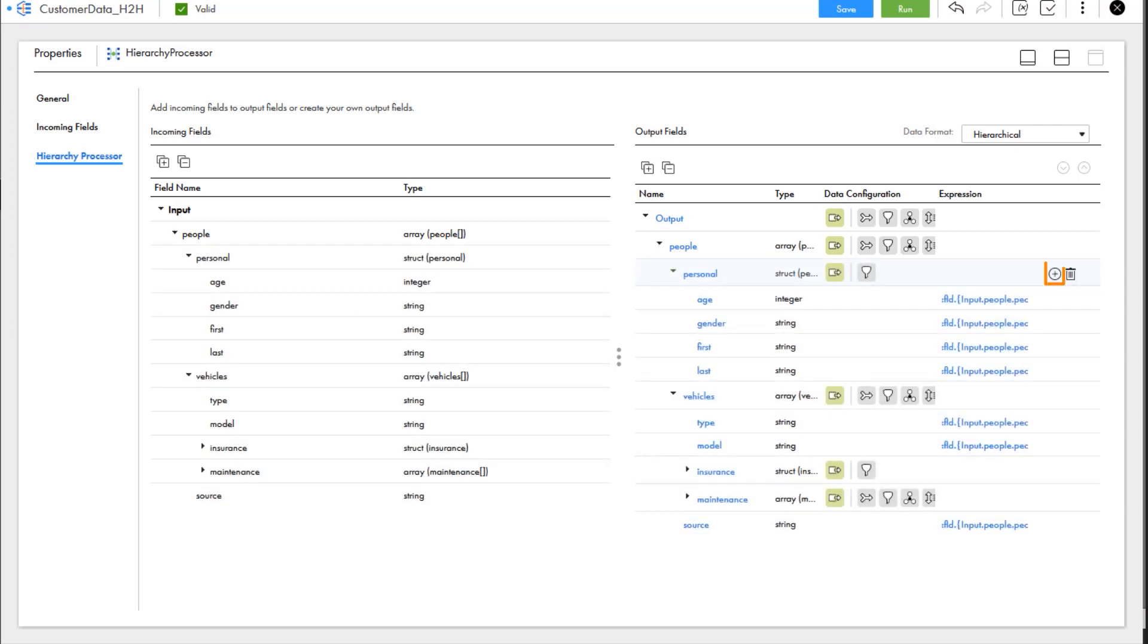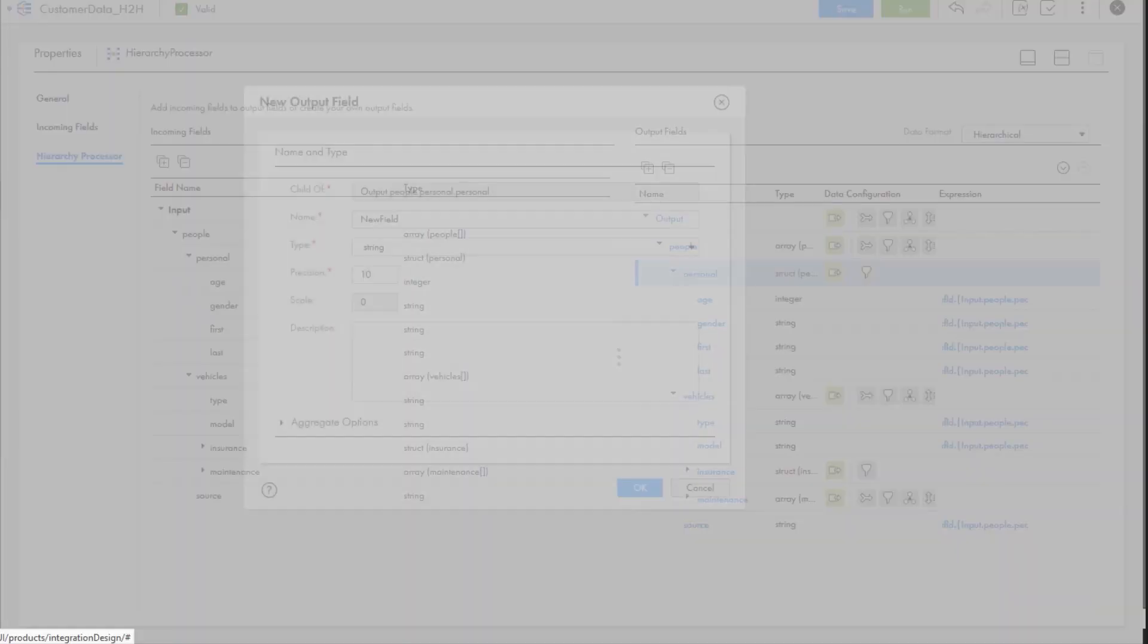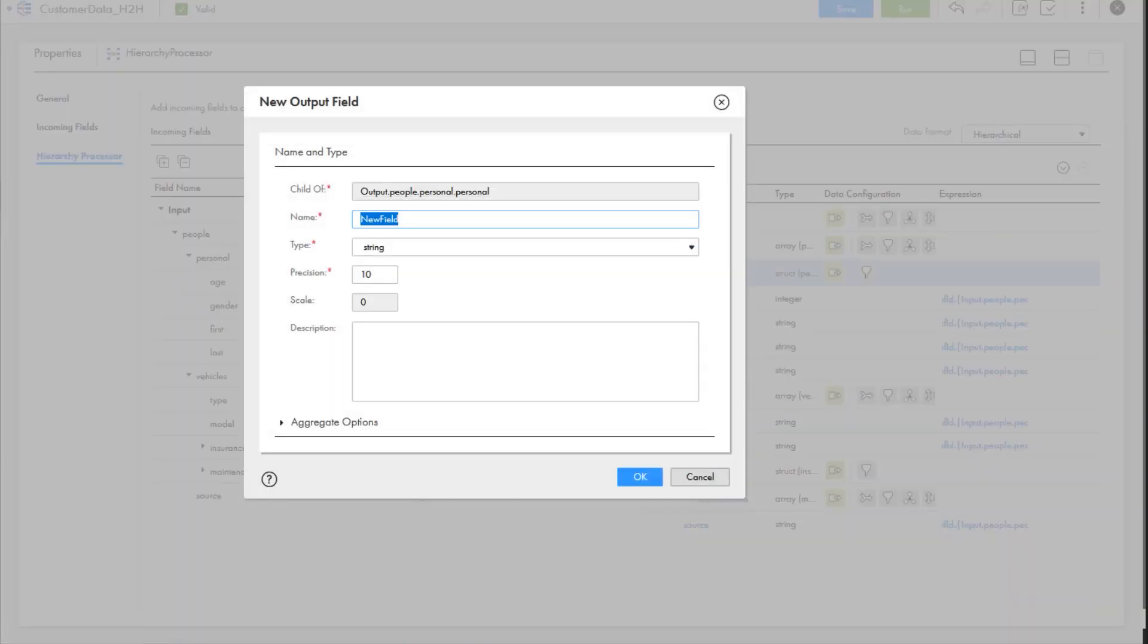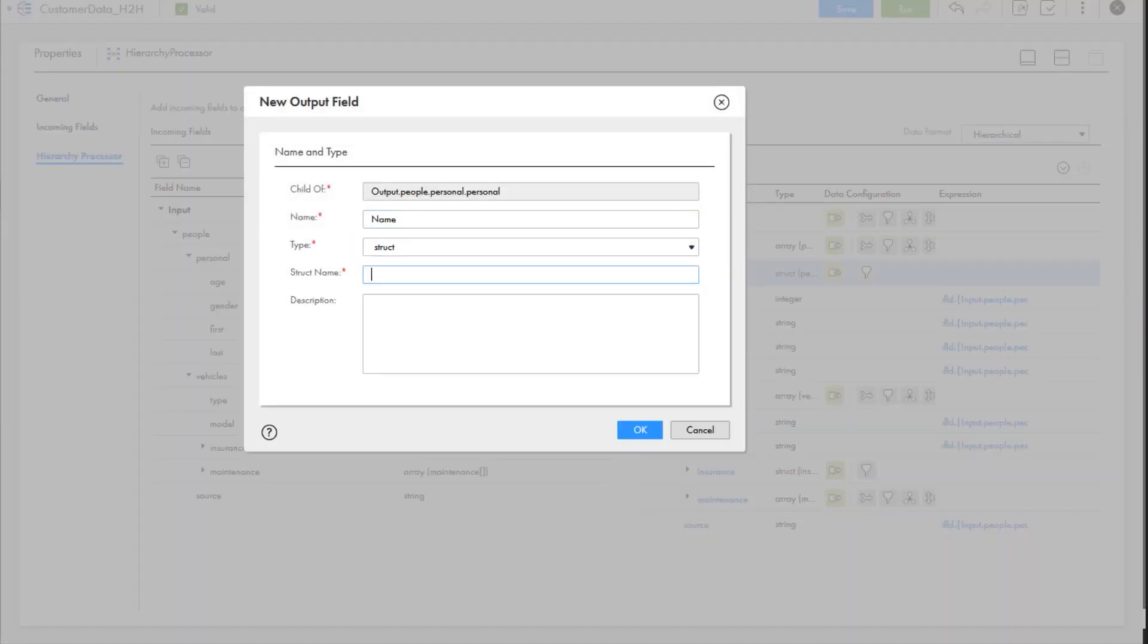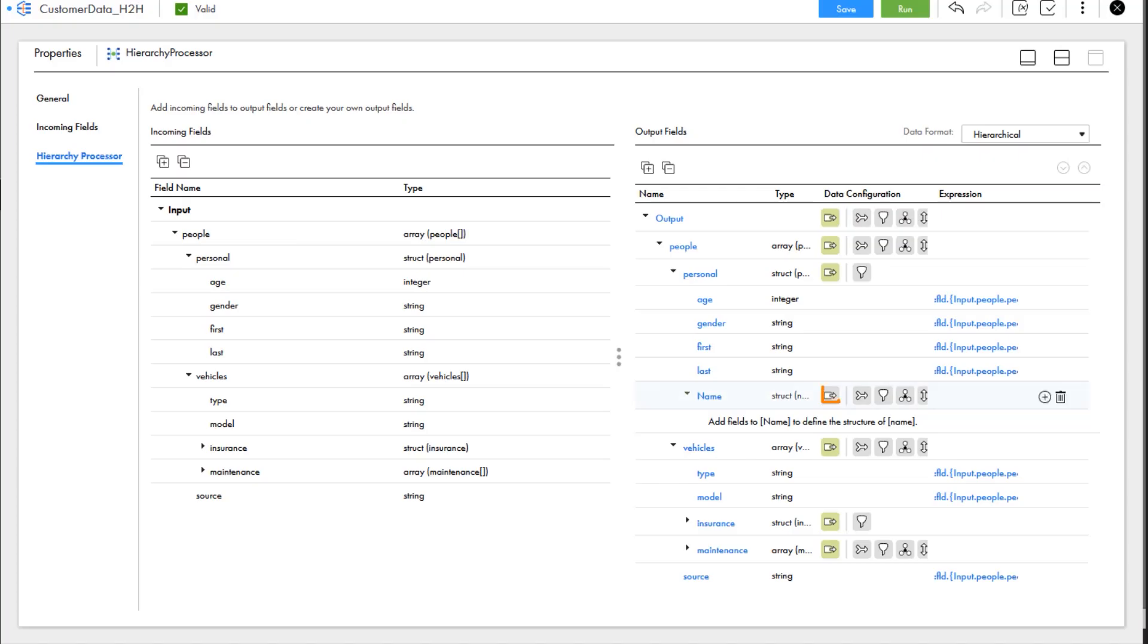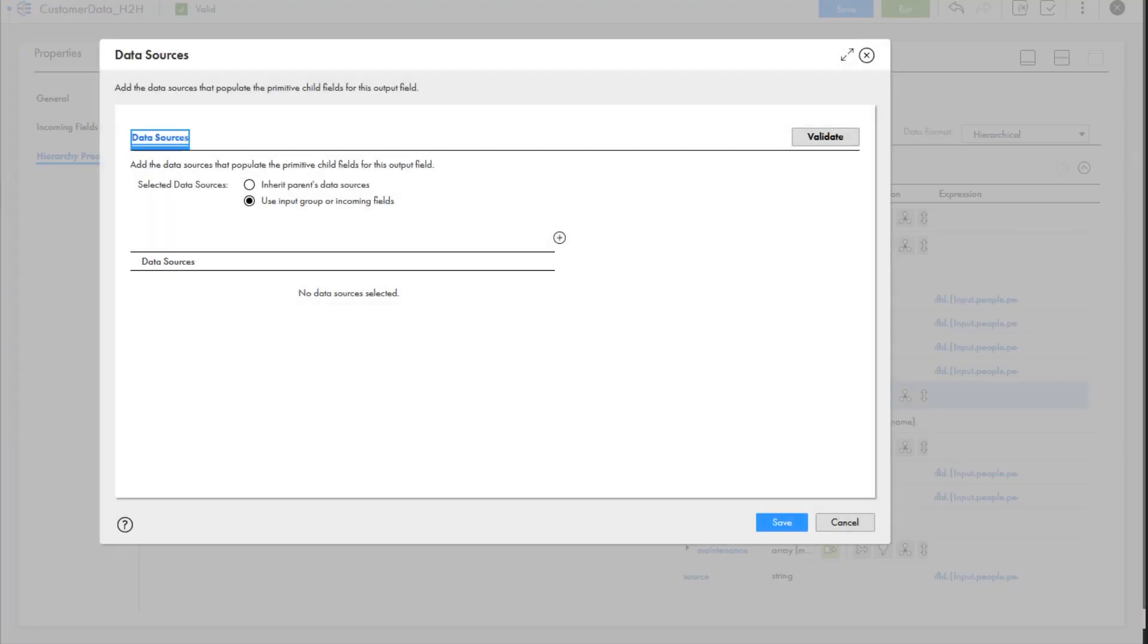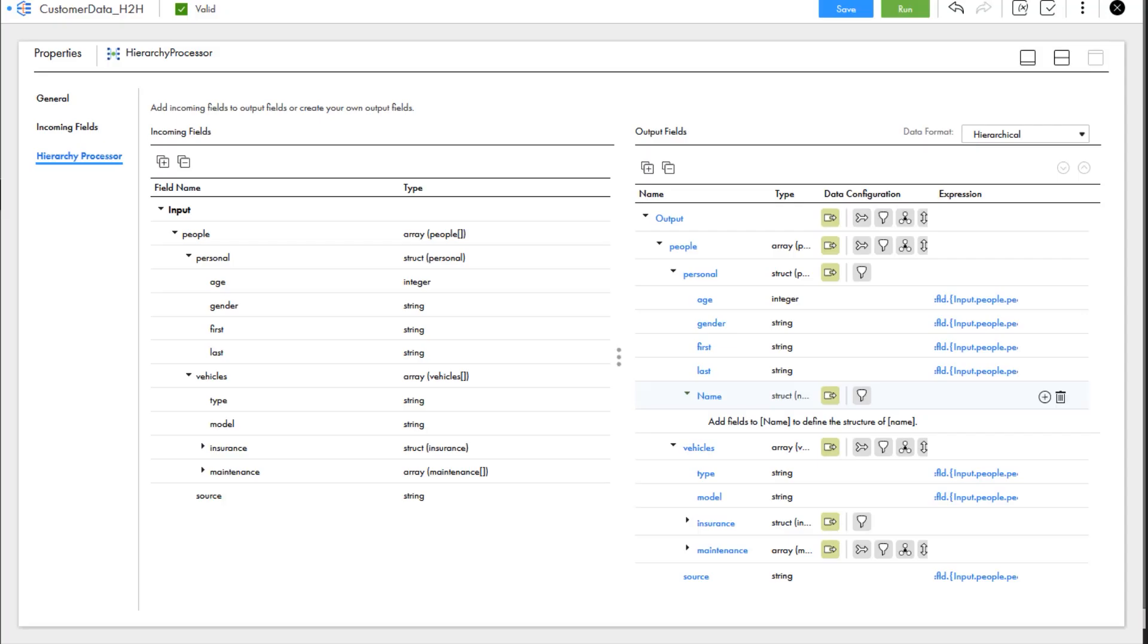To concatenate the first and last name, we'll add a struct to the existing personal struct. We'll configure the type and give the struct a name. We'll set the data source of the struct we created to inherit parent's data sources, so that the name struct gets data from the personal struct in our output.